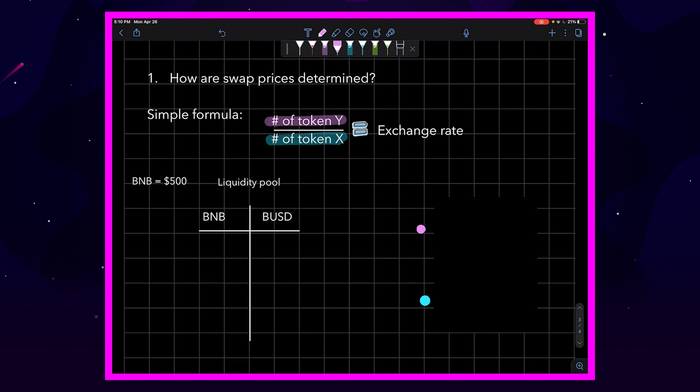So, if we were to trade BNB for BUSD, we would be depositing BNB and removing BUSD. That means we're touching BNB first, so we're moving this way through the pool. That would make BNB X and BUSD Y.